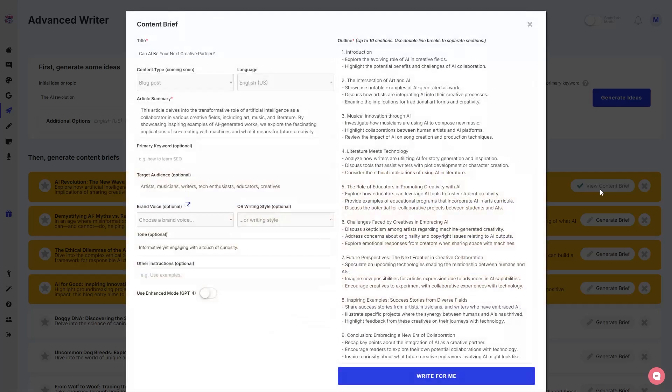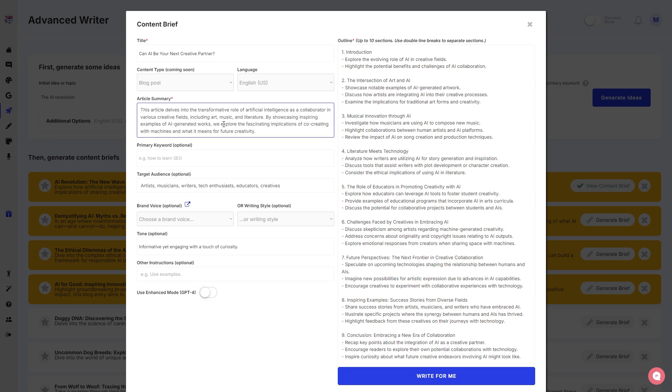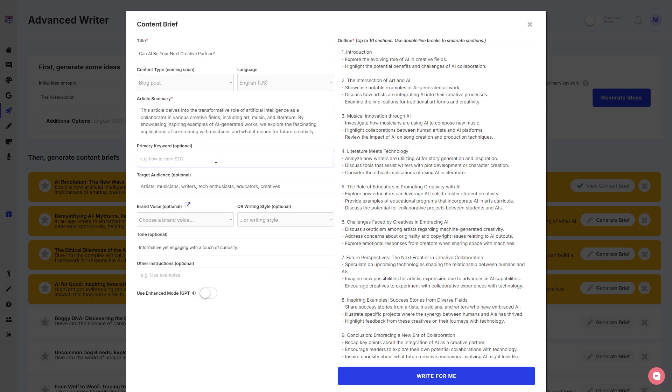Now if the button turns into a checkmark, of course it is done. Let's view the content brief. Now there you go, we have our content brief. We have the title: 'Can AI Be Your Next Creative Partner?' All right, so the AI is asking that question to us.